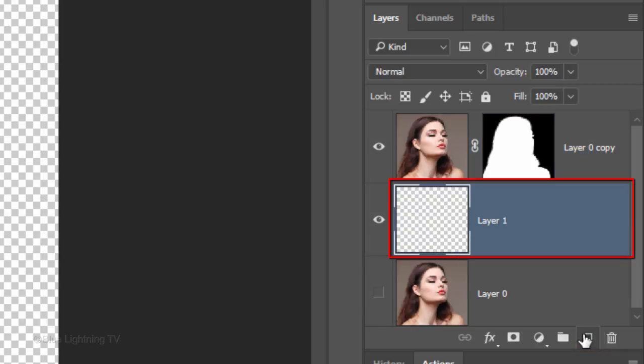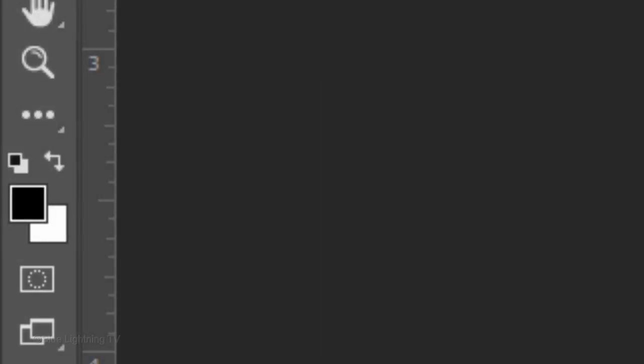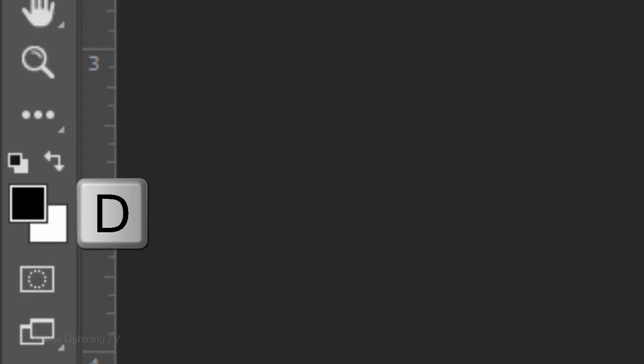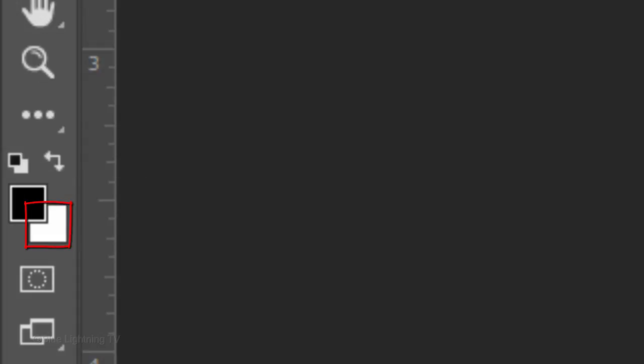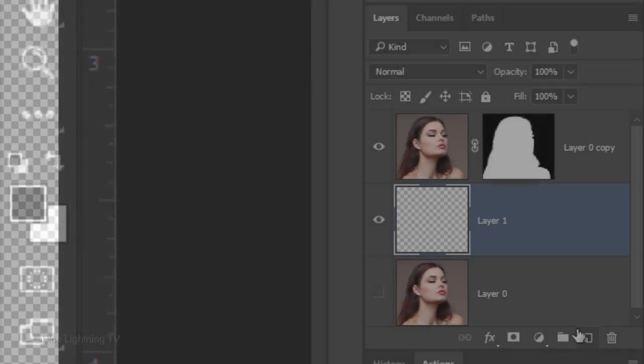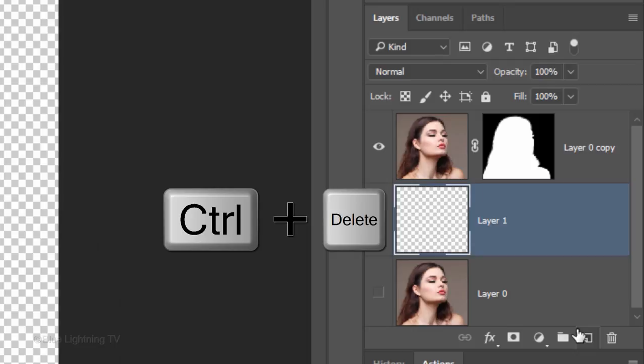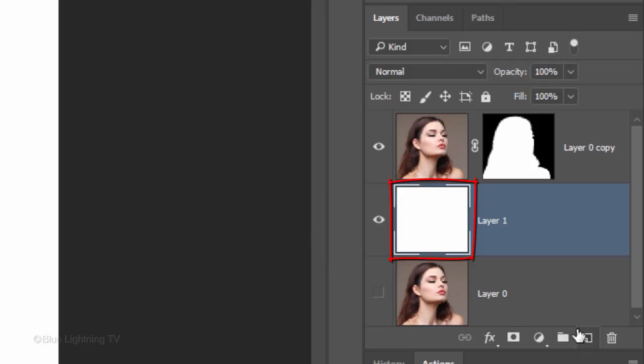We'll fill the empty layer with white, but first, if your foreground and background colors aren't black and white respectively, press D on your keyboard. Since your background color is white, press Ctrl or Cmd plus Delete to fill the empty layer with white.